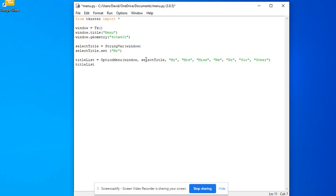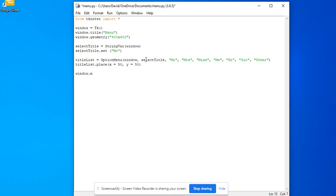dot place, x equals 50, y equals 50. Window dot main loop.